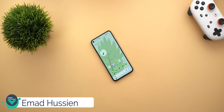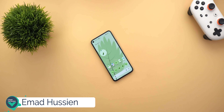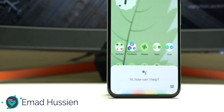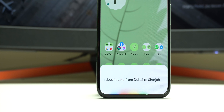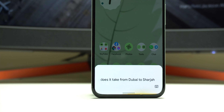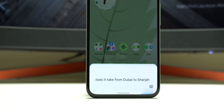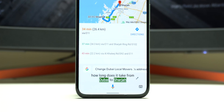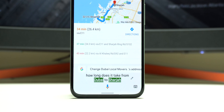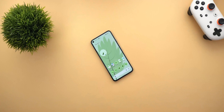Welcome back to YouTube, I'm Ahmed from In Depth Take. In today's video I'm going to talk about the new version of Google Assistant, currently available on Android 12 beta 5, that we should expect to see more widely with the official release of Android 12.